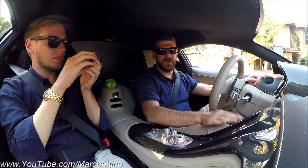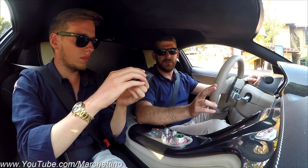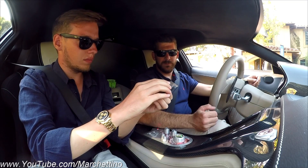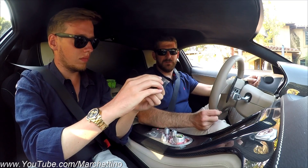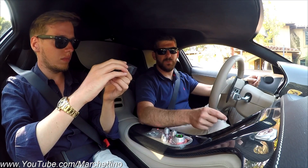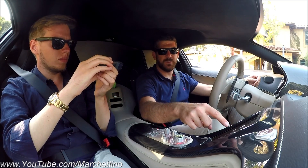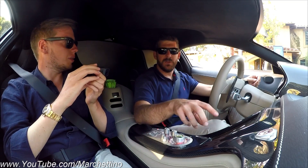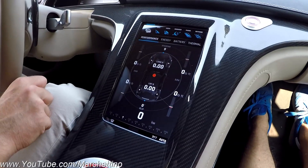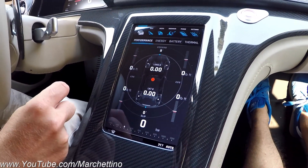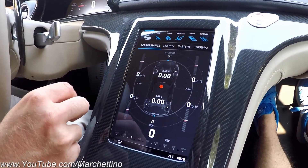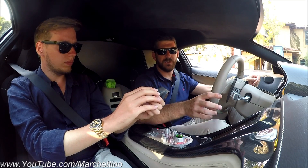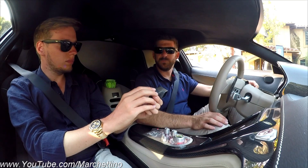We have four electric motors that are independent — two at the front, two at the rear. Since the motors are independent, we can control each wheel independently. We can control each motor 100 times a second, so the torque vectoring system is constantly calculating how much torque you need on each motor.